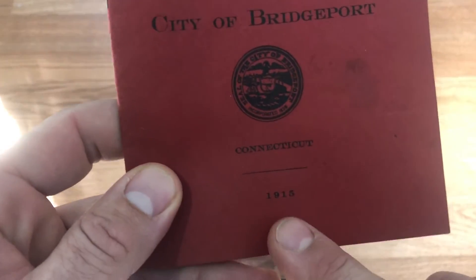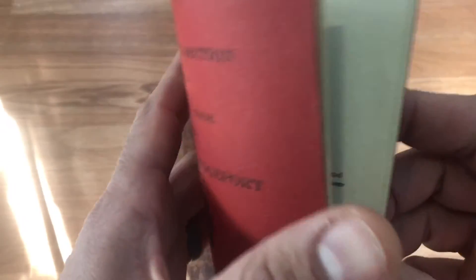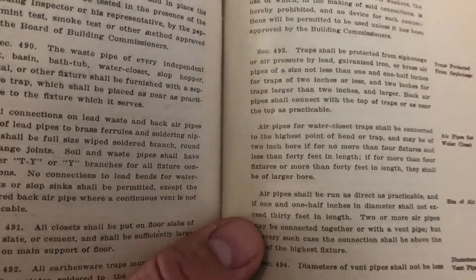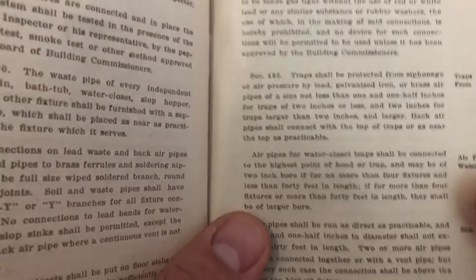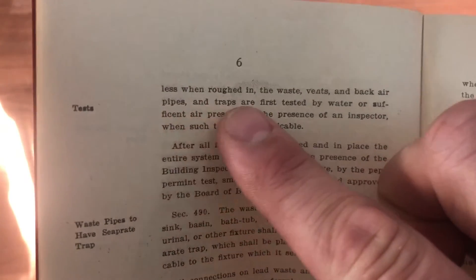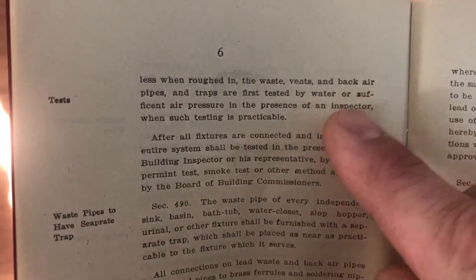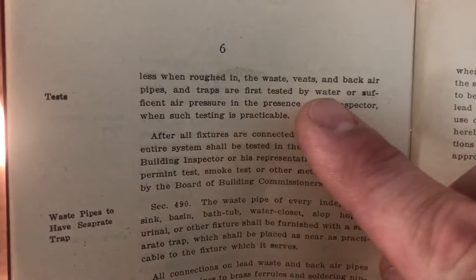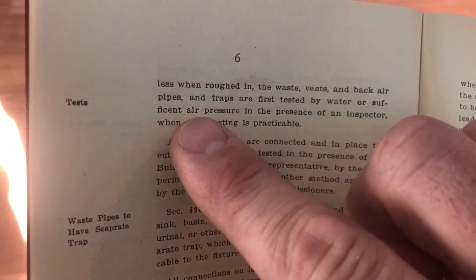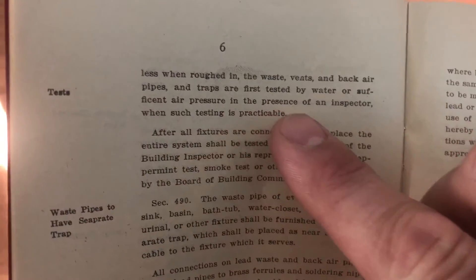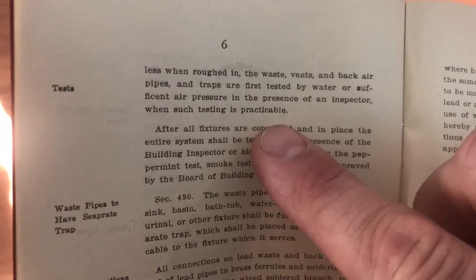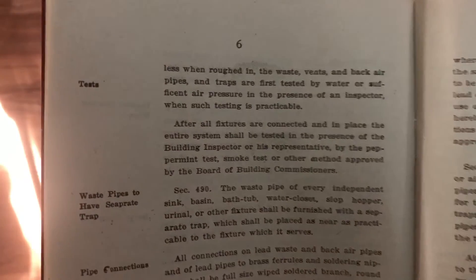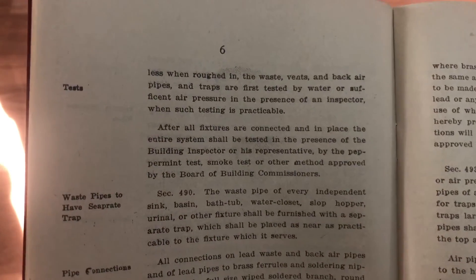We're going to go further though. Let's go to Connecticut in 1915 to the city of Bridgeport. Now we're over 100 years old. It just tells us that when roughed in, the waste vents and back air pipes and traps are first tested by water with sufficient air pressure in the presence of an inspector when practical. Pretty loose there. They basically said test it with water, hopefully in front of your inspector, 1915.